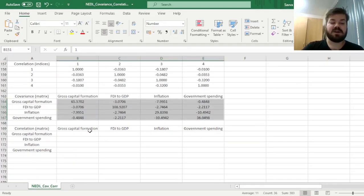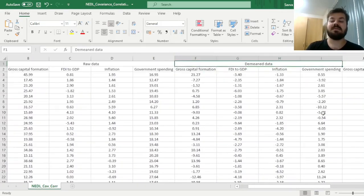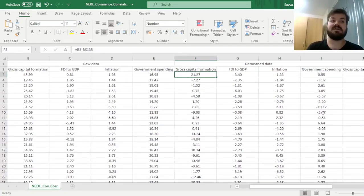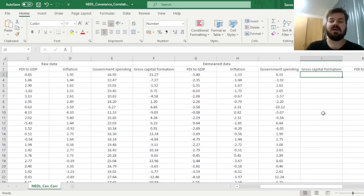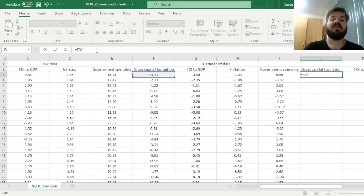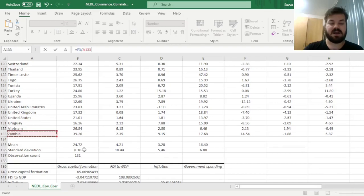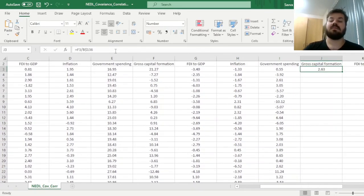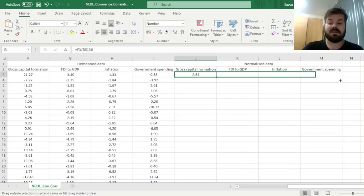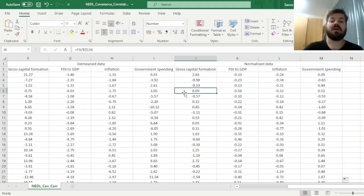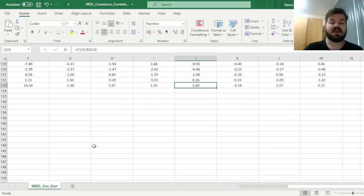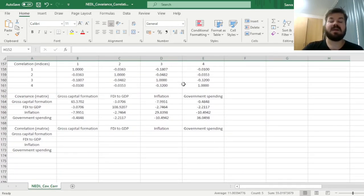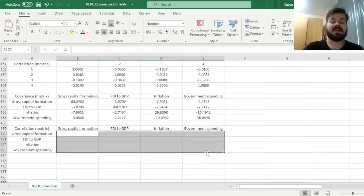For the correlation matrix, we use normalized data as input—normalized meaning we divide the demeaned data by respective standard deviations, basically calculating z-stats. We divide our demeaned data by variable-specific standard deviations that we calculated, referring to those standard deviations and locking just the rows. Here are our normalized variables—basically z-stats—which we enforce throughout the whole sample.